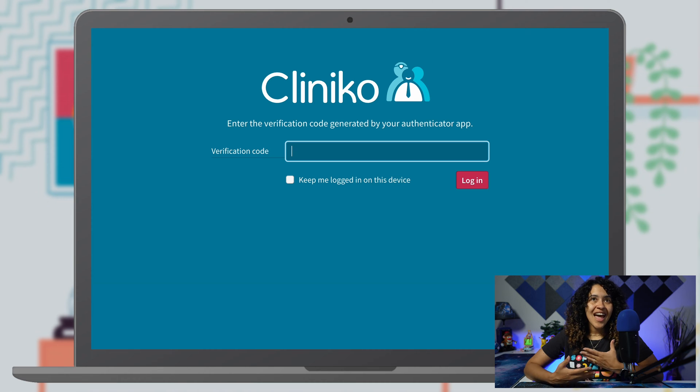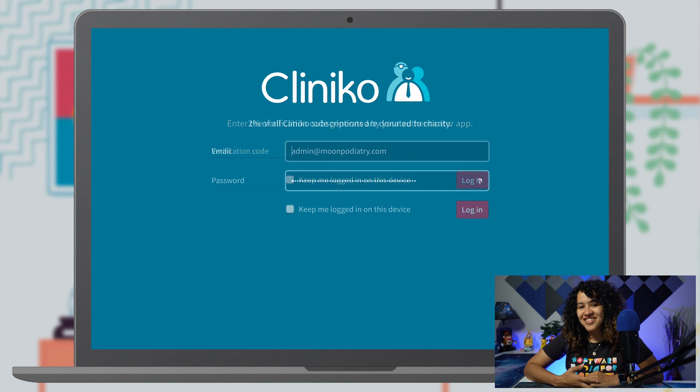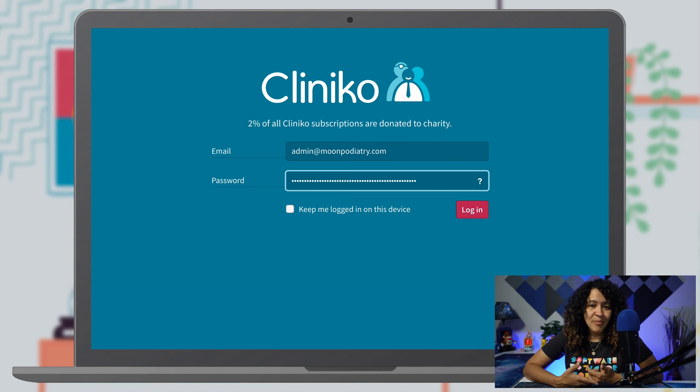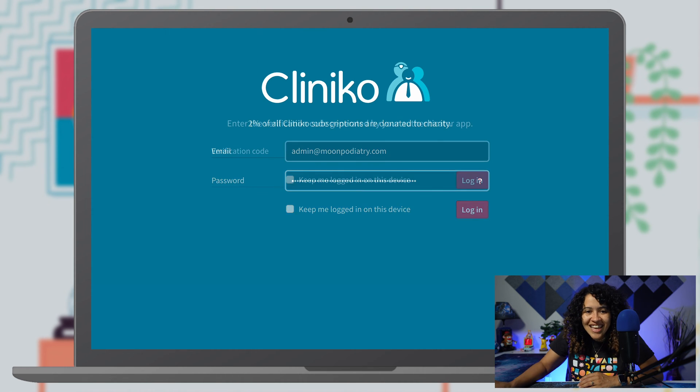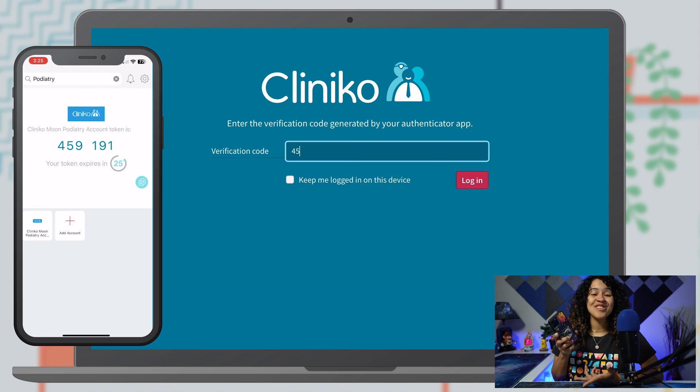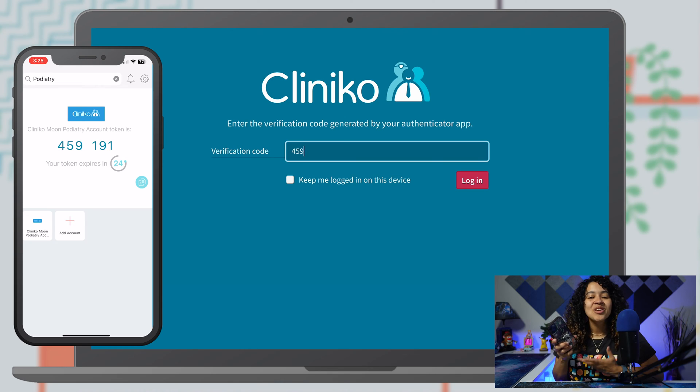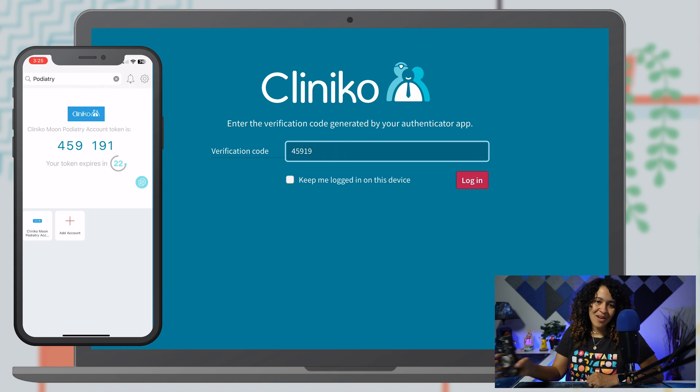It's like having two secret keys to unlock the treasure chest. The first key is something you know, which is your password, but the second key is something you have, like your trusty phone. You'll need both to access your account.